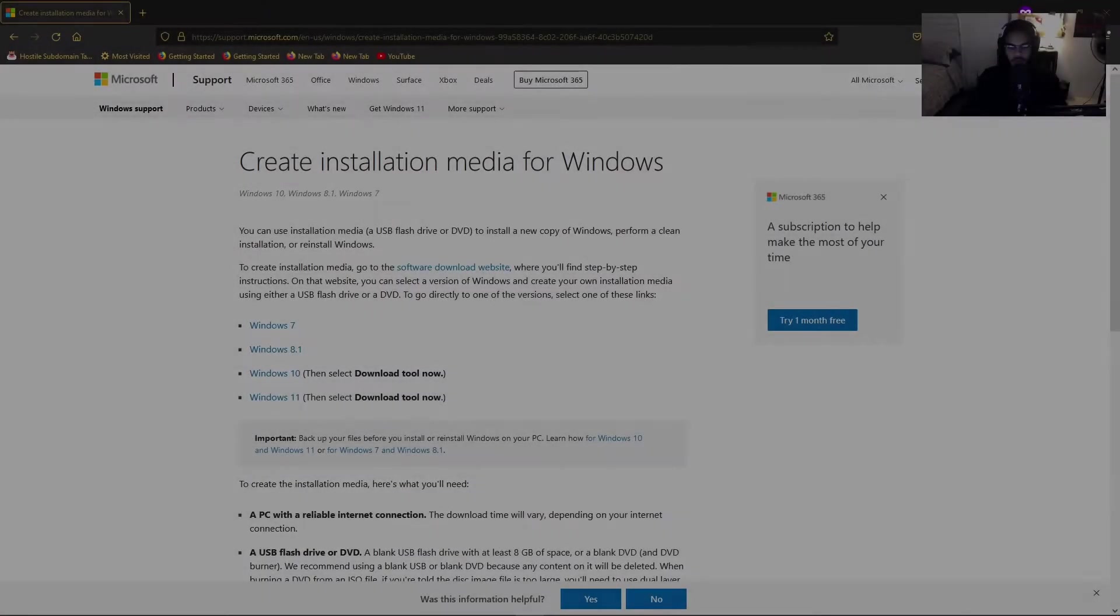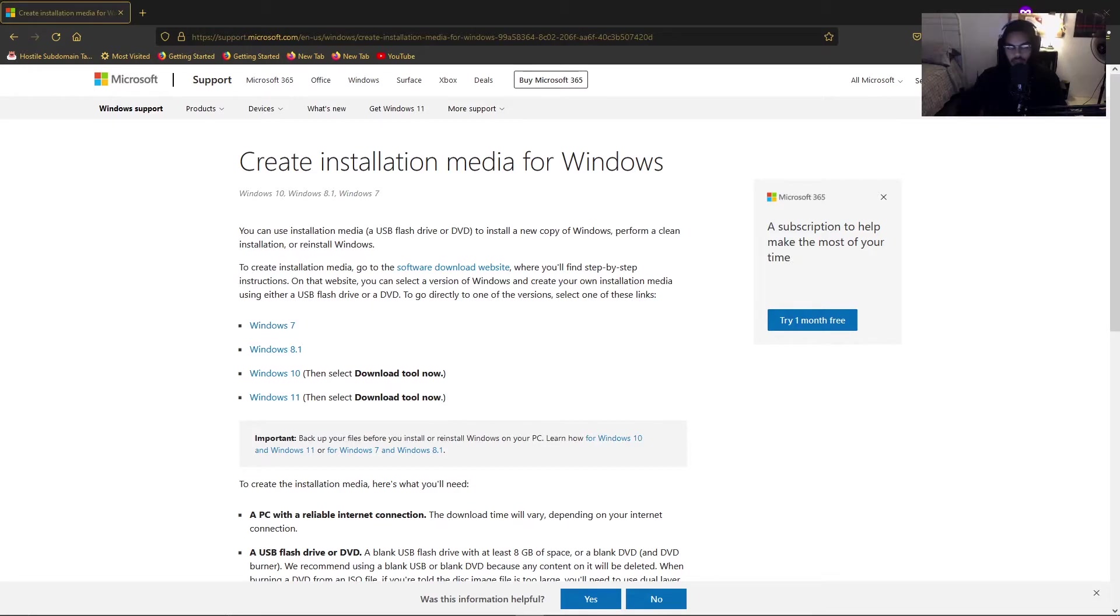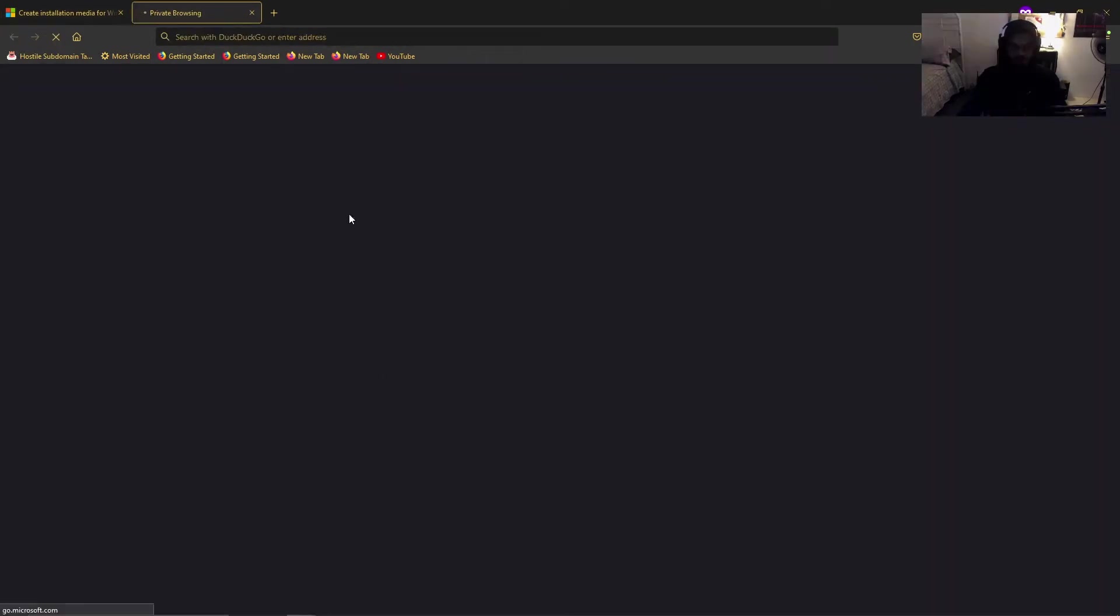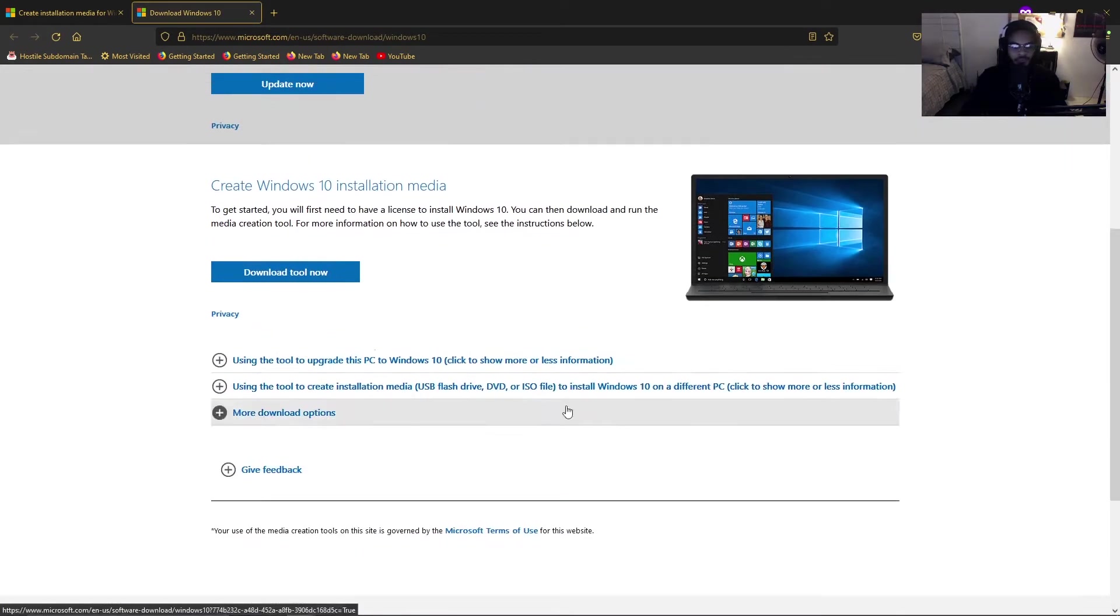After a quick Google search on how to create installation USB for Windows 10, you'll come across this link here. I'll probably just link this down below in the description. So the next thing you want to do is actually select the Windows 10 tool. I need to try this Windows 11 one to see if it'll work. I'll probably try this some other time. But I just want to hit Windows 10 and then download tool now.